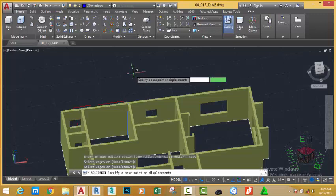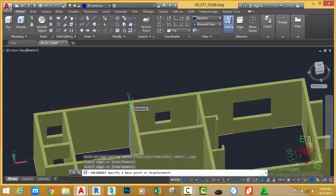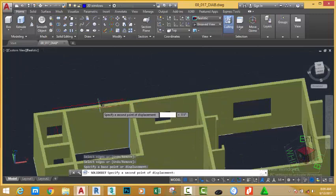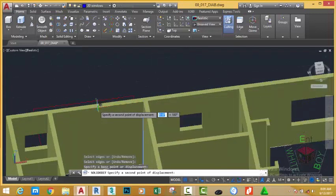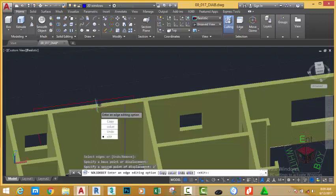Then, AutoCAD asks you to specify a base point of displacement. Click into this area and move your mouse cursor until you see the midpoint object snap, but don't click. Now, type 2 feet on your keyboard and press enter. AutoCAD copies the edge into a new location.